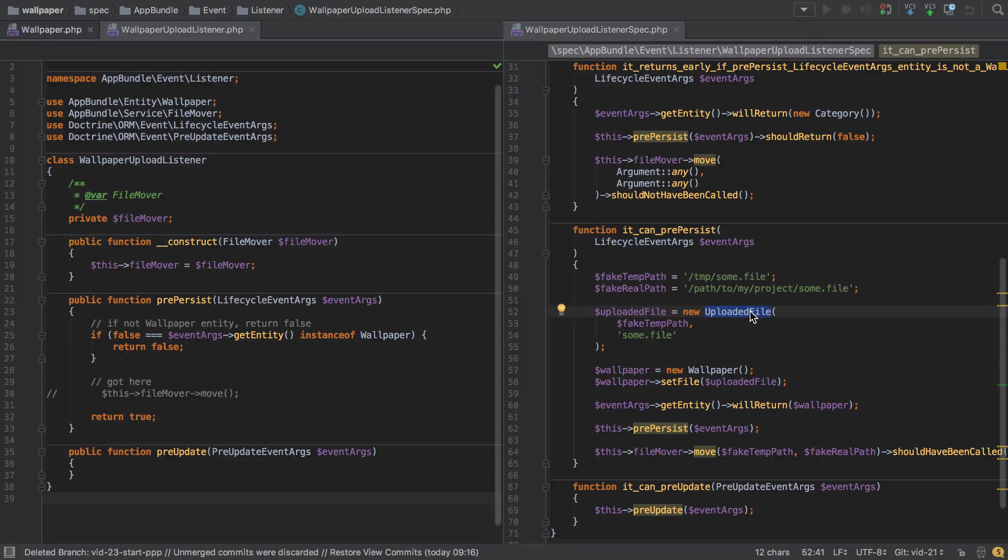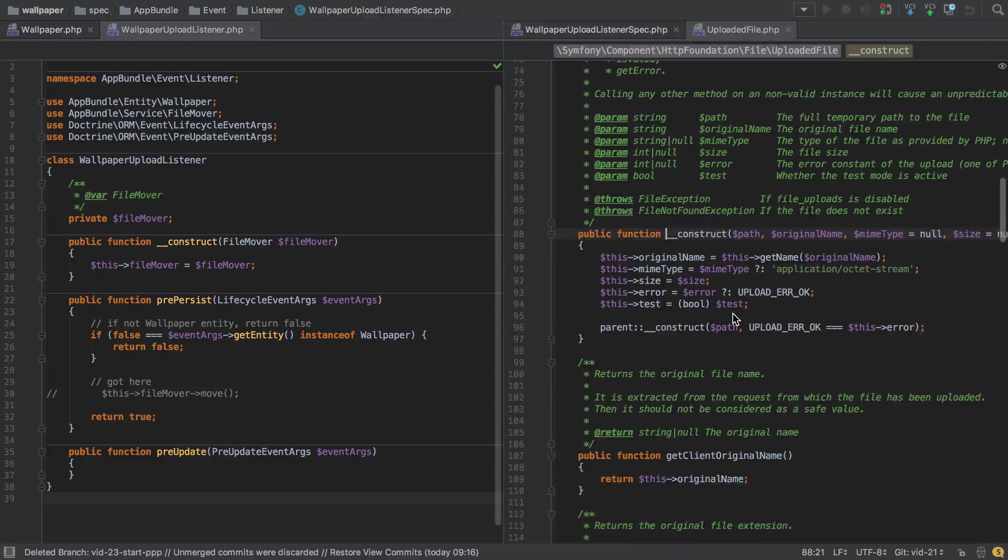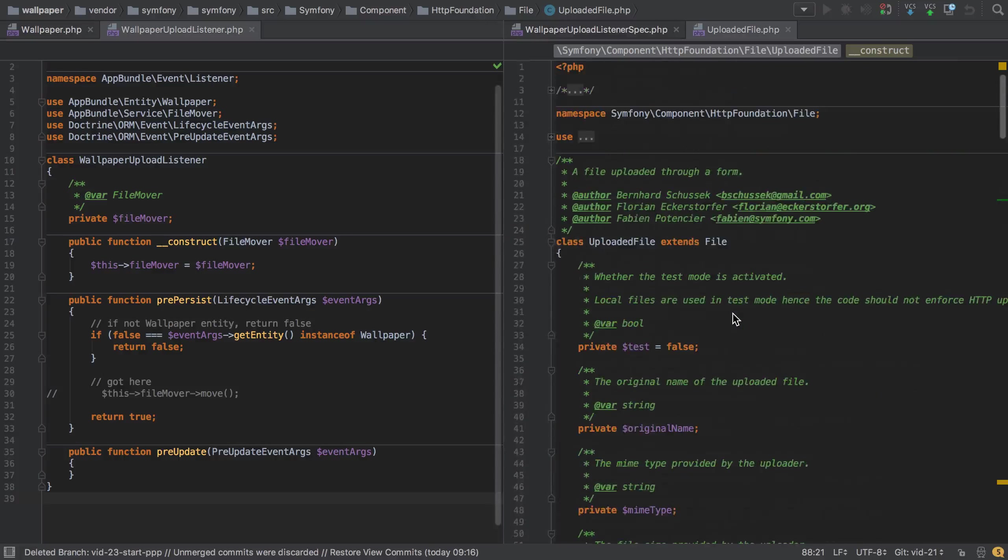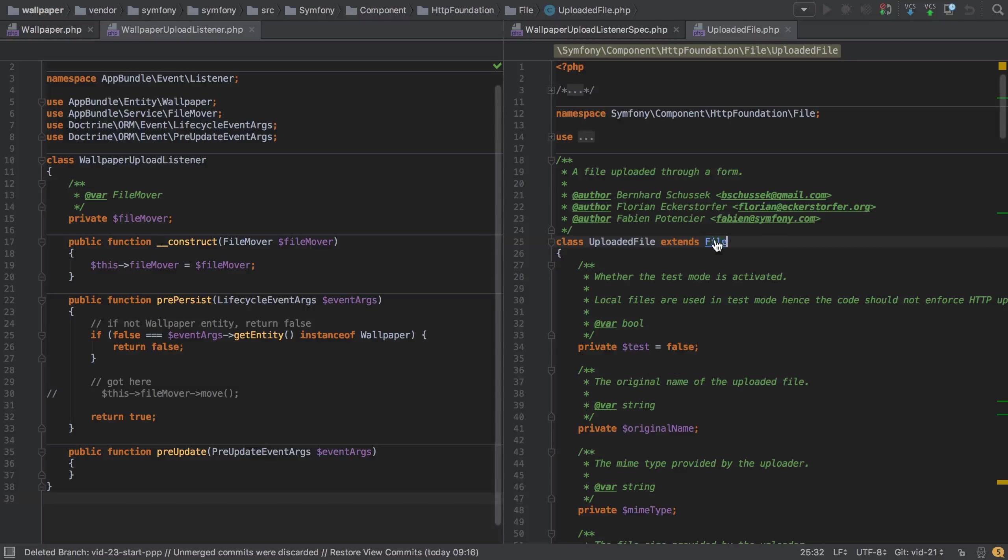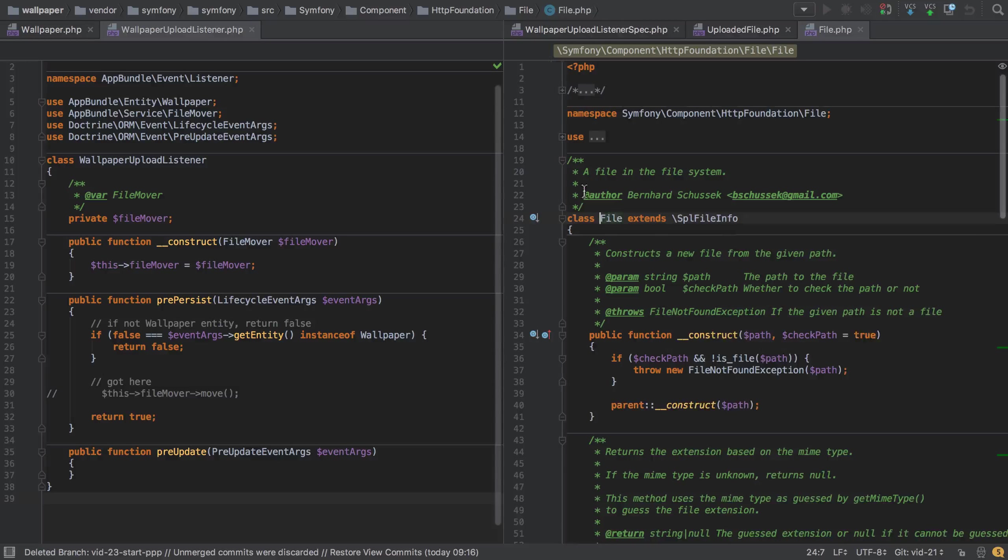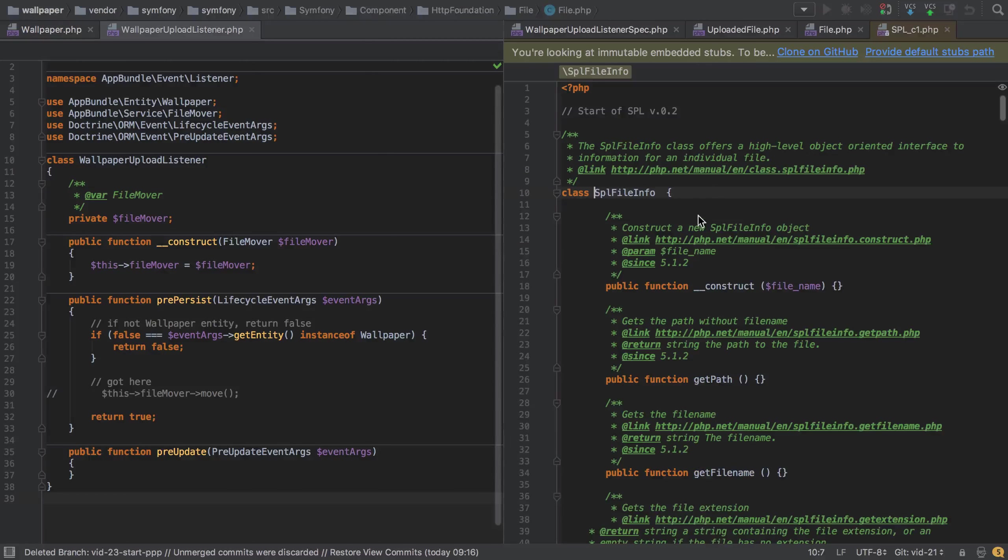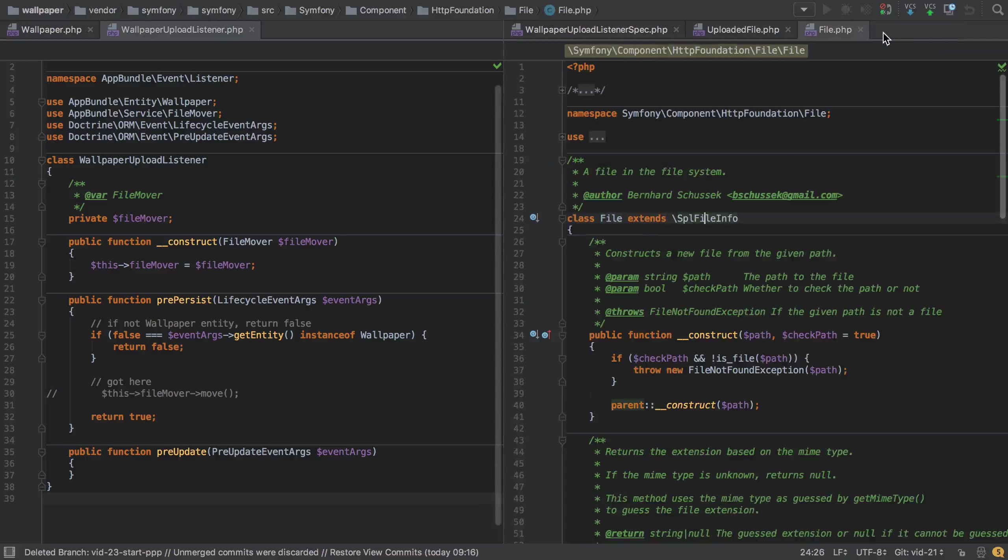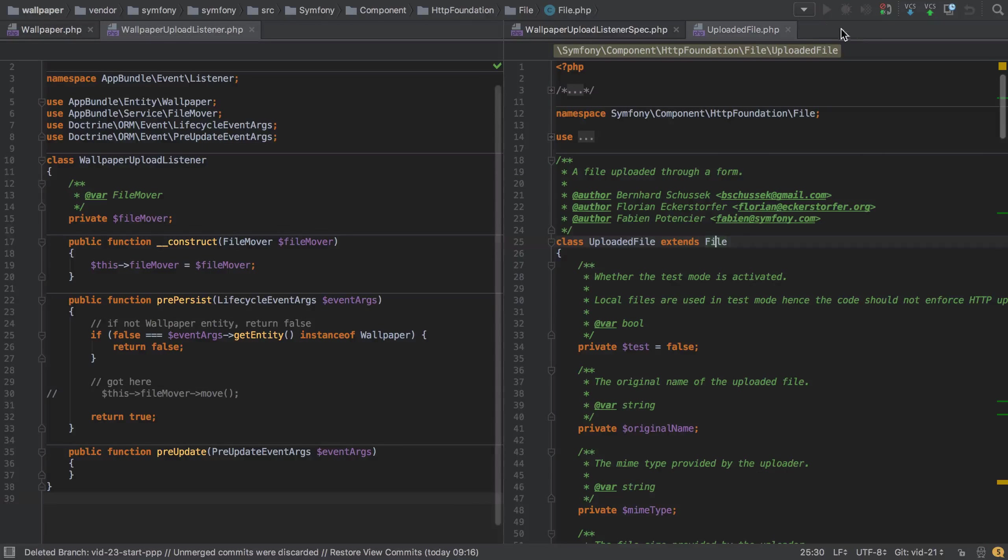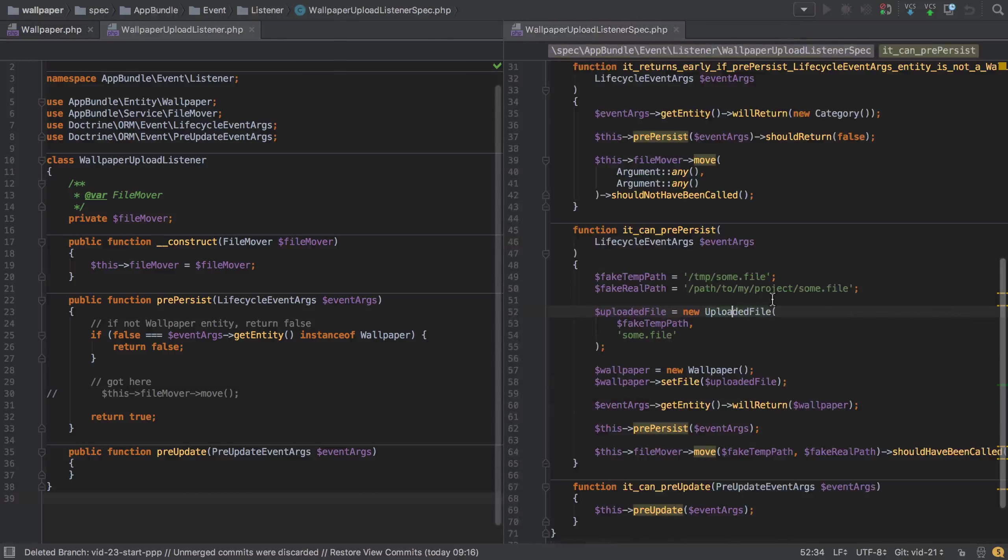If we look at the uploaded file at the top, we can see that class uploaded file extends file, and if we follow that through, file extends SPL file info. SPL file info is the base class. This presents a problem because there's no interface here - all we have is a concrete implementation of uploaded file.